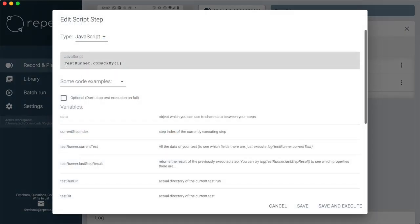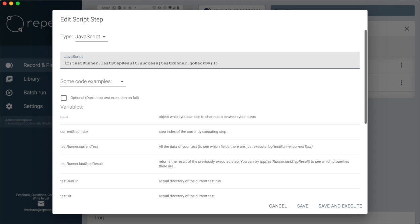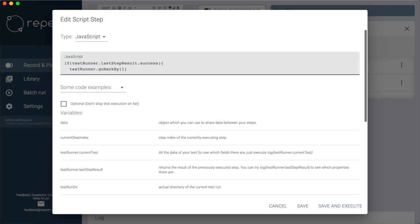We check if the last step execution was successful. Only then we jump back to the start. So if no to-dos are found anymore, we escape the loop.